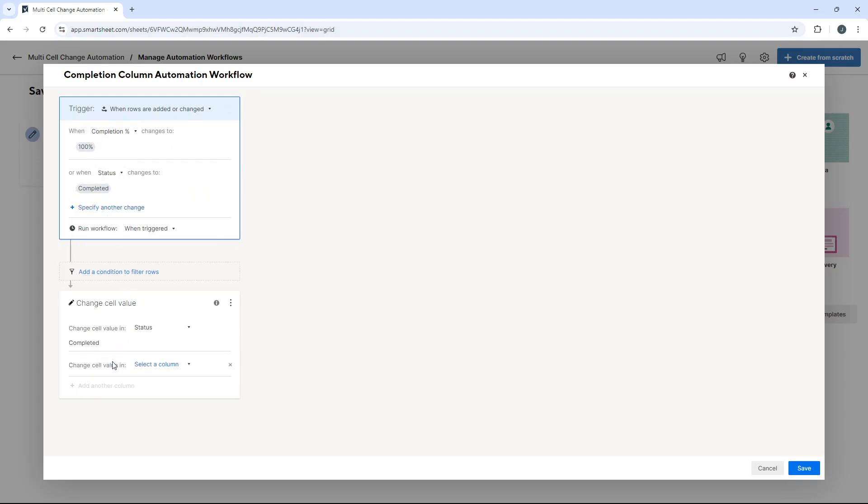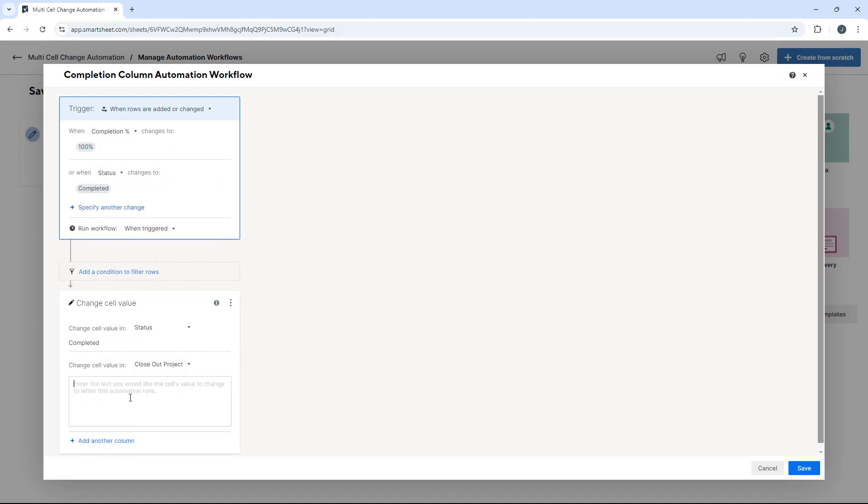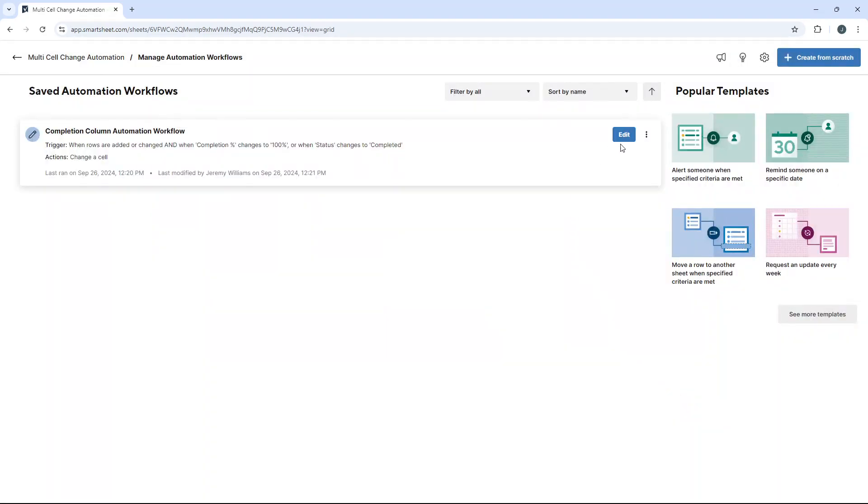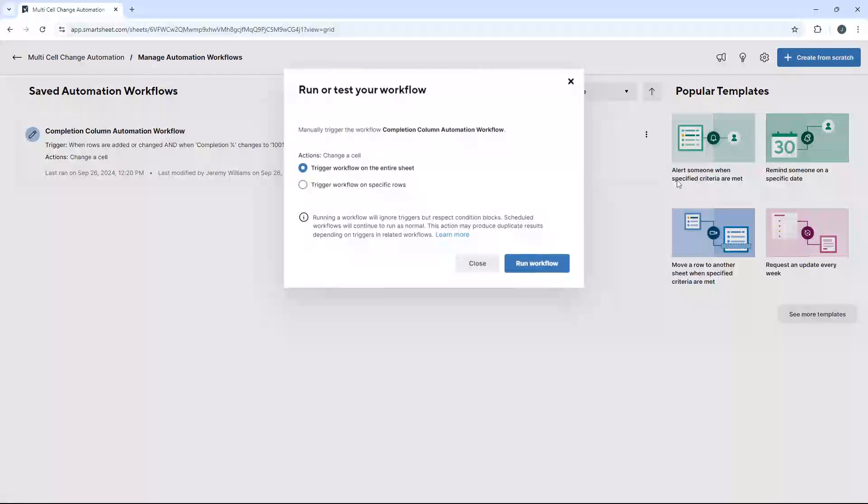Add another column, close out project, yes. Hit save and let's test now.